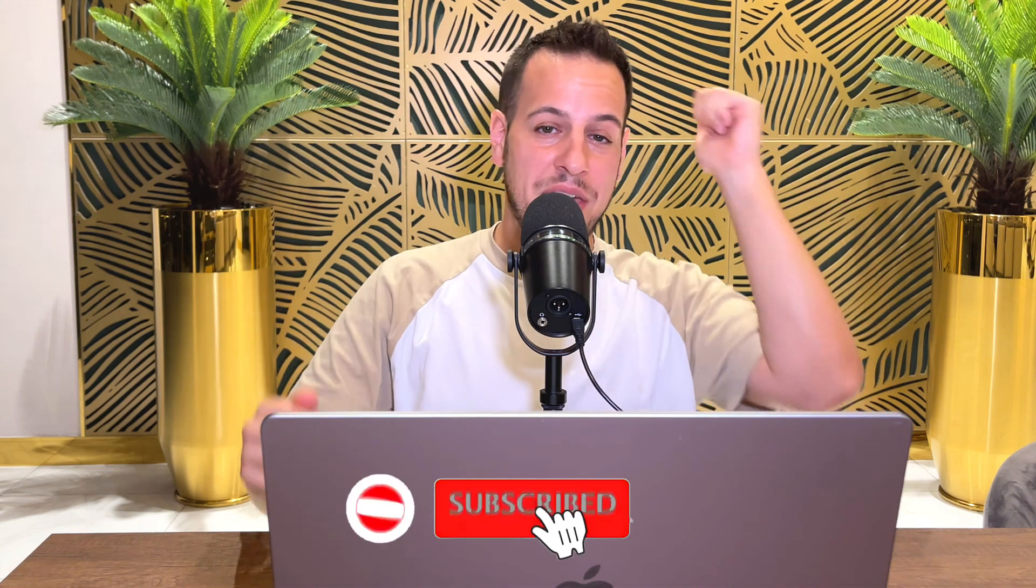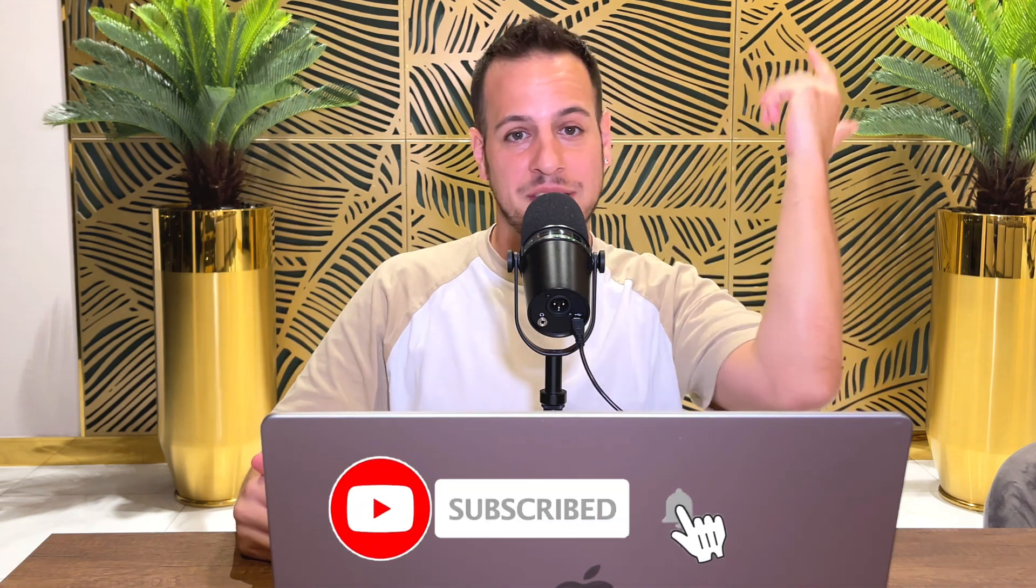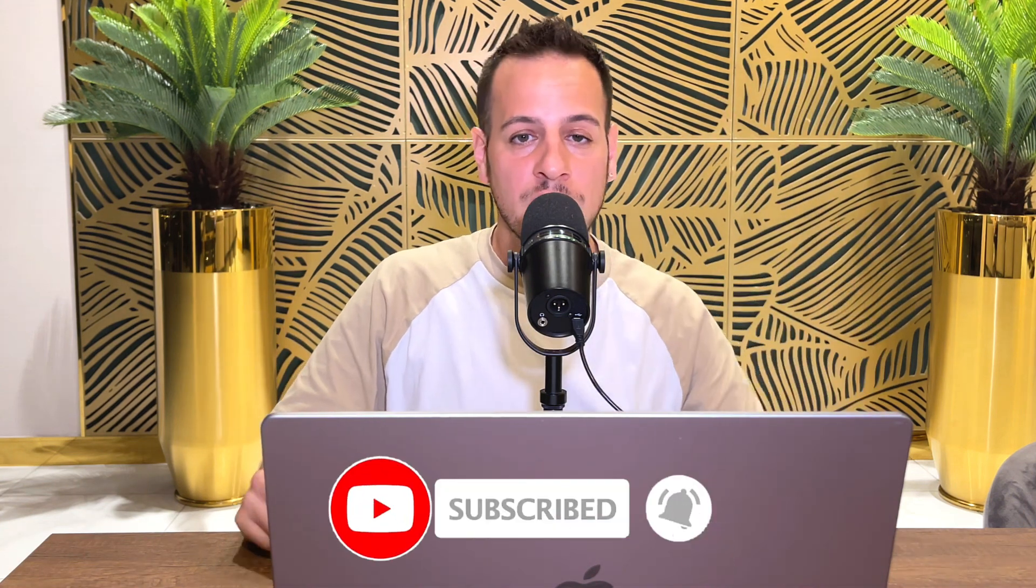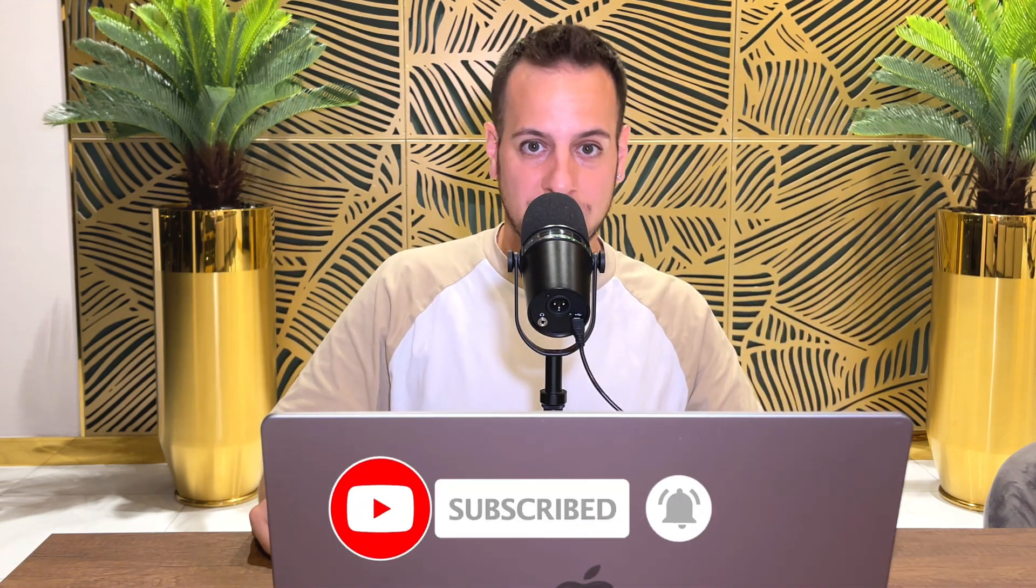And if you enjoyed this video, give it a thumbs up and subscribe to the channel for more amazing DeFi tutorials. Thank you so much and I'll see you in the next one. Bye bye.